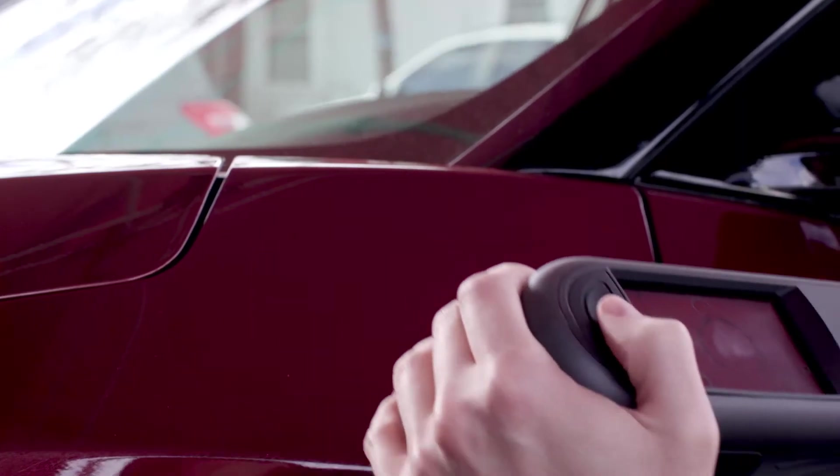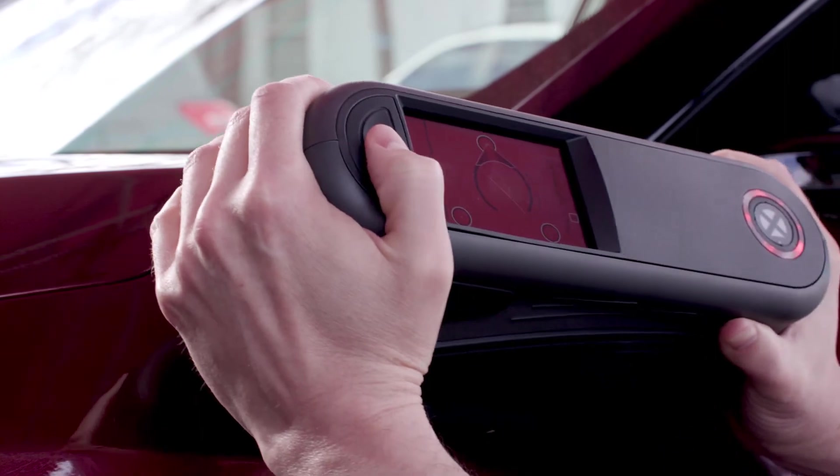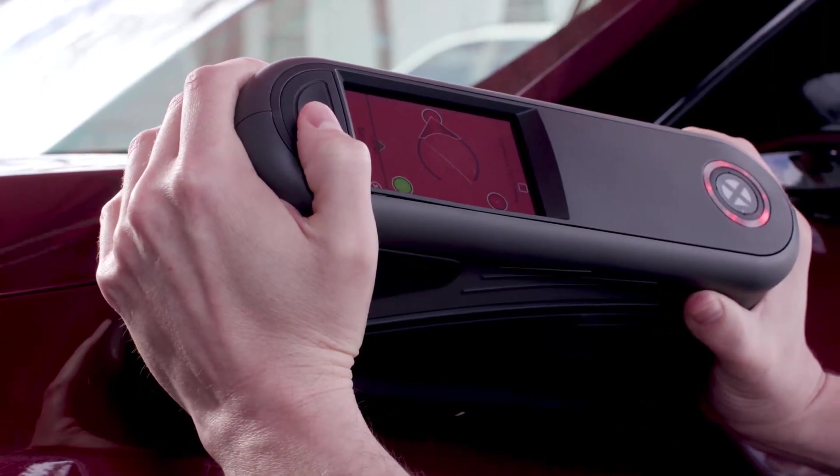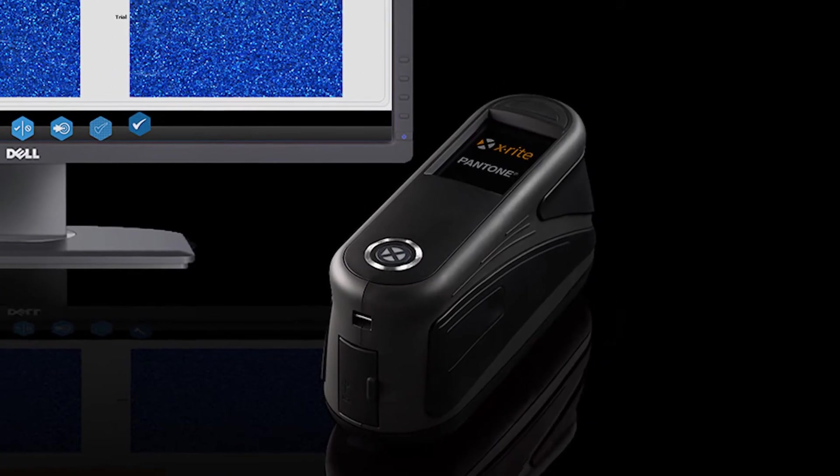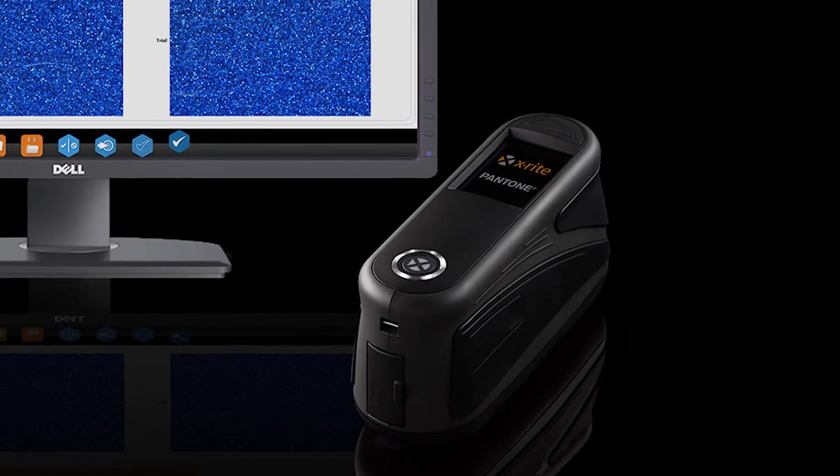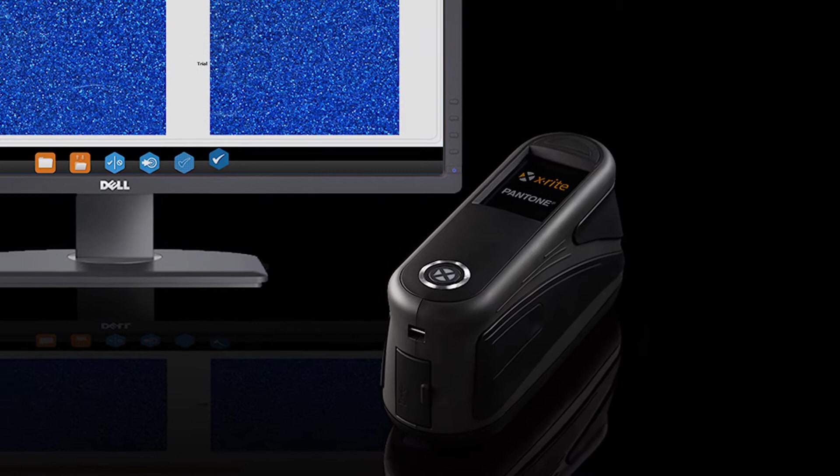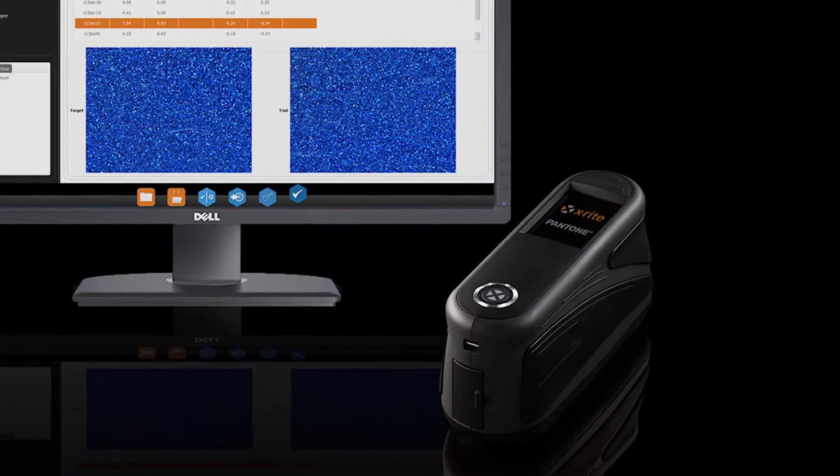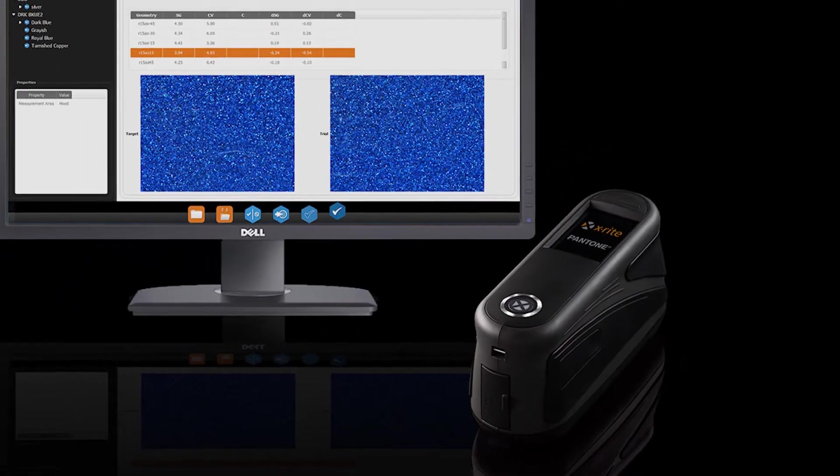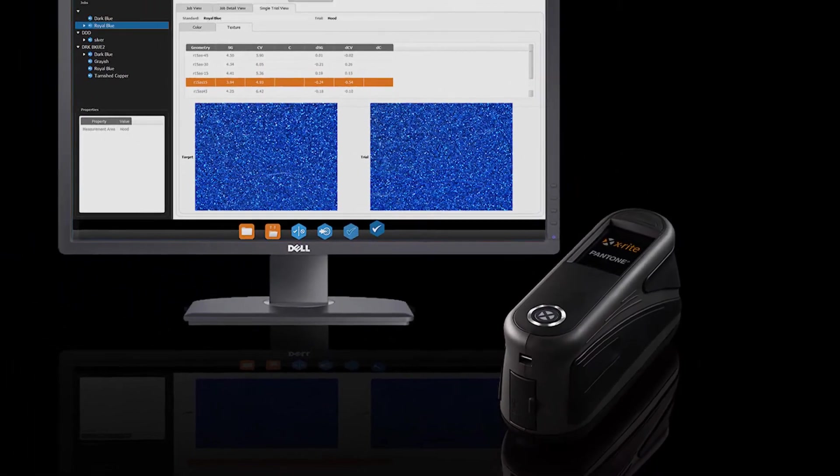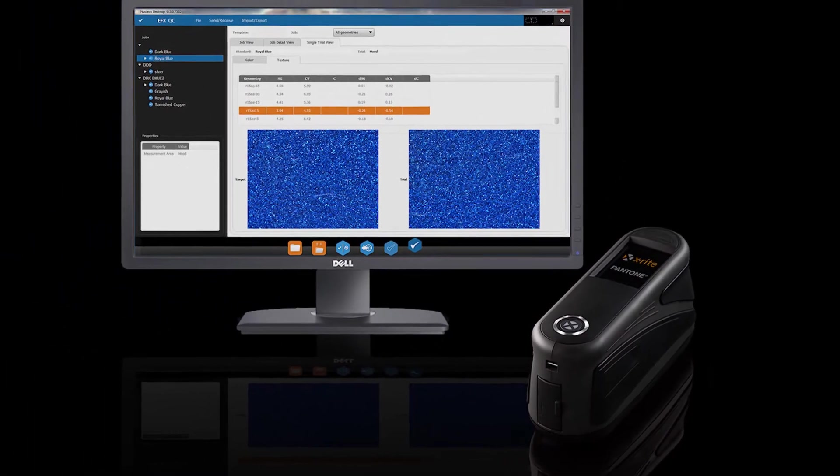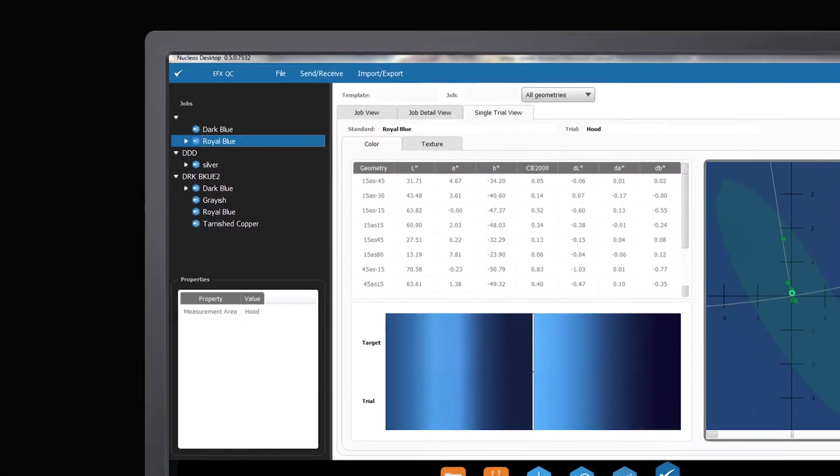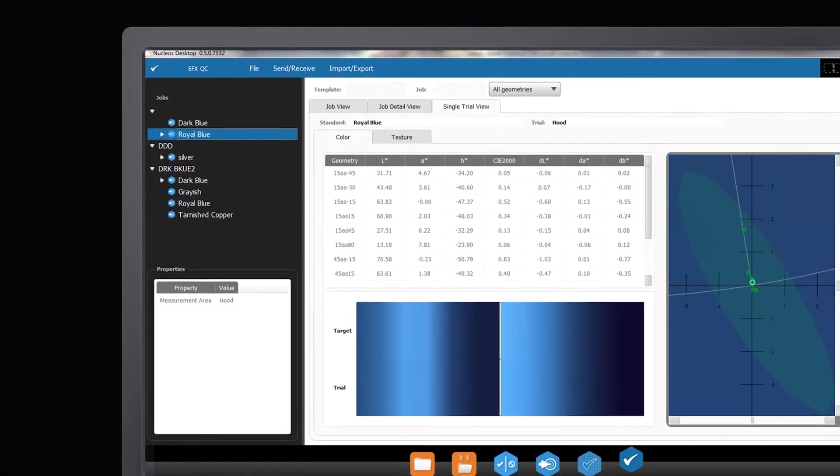As the leading innovator in color-critical solutions, X-Rite has now developed the MAT and EFX QC solution. Together they revolutionize color quality control and outperform any device in the market by creating more precision and efficiency in your workflow.